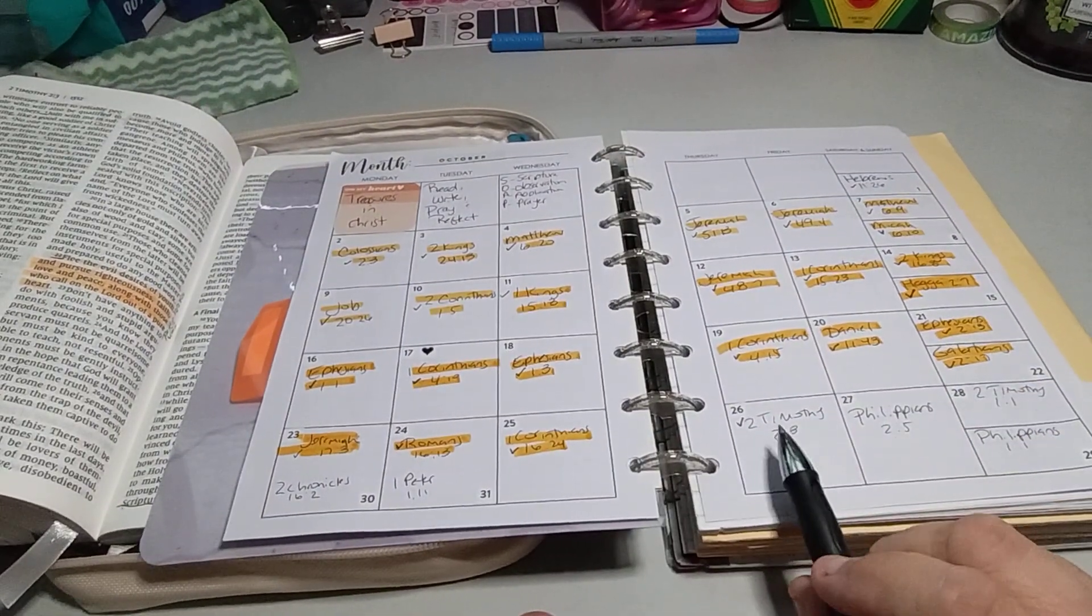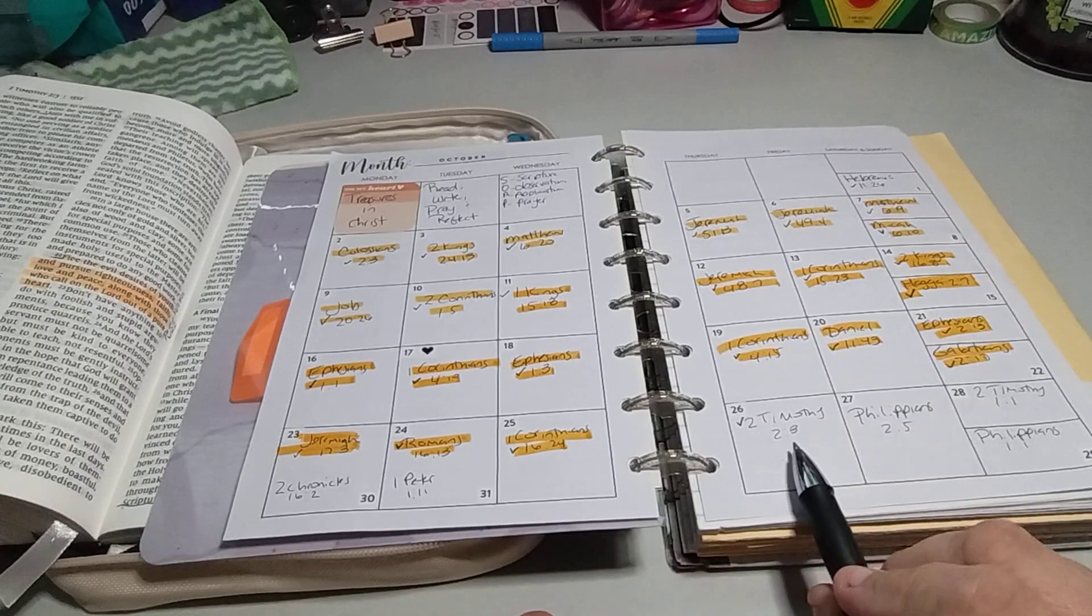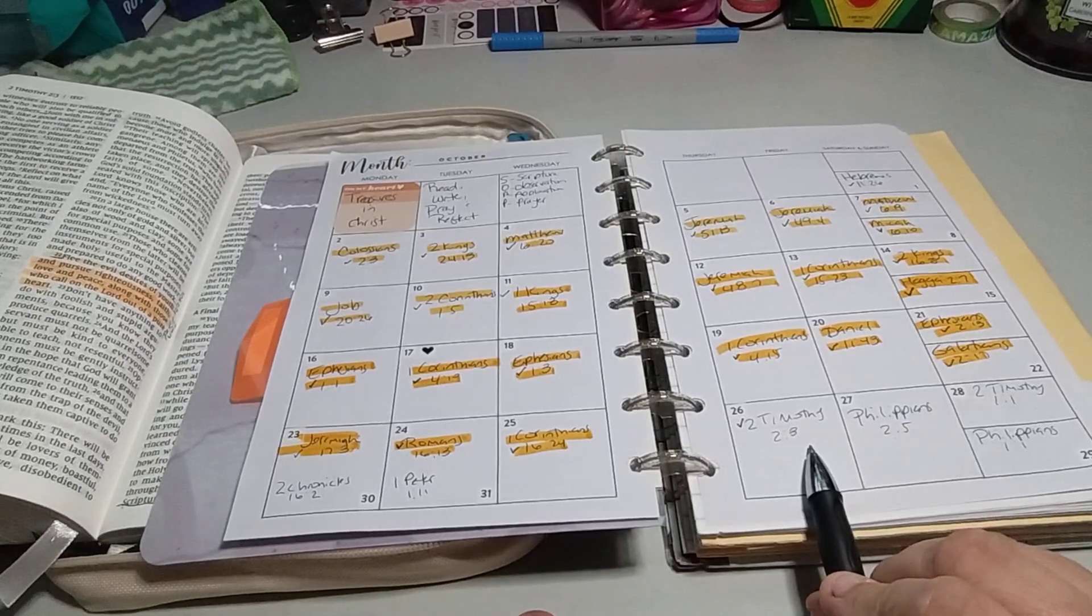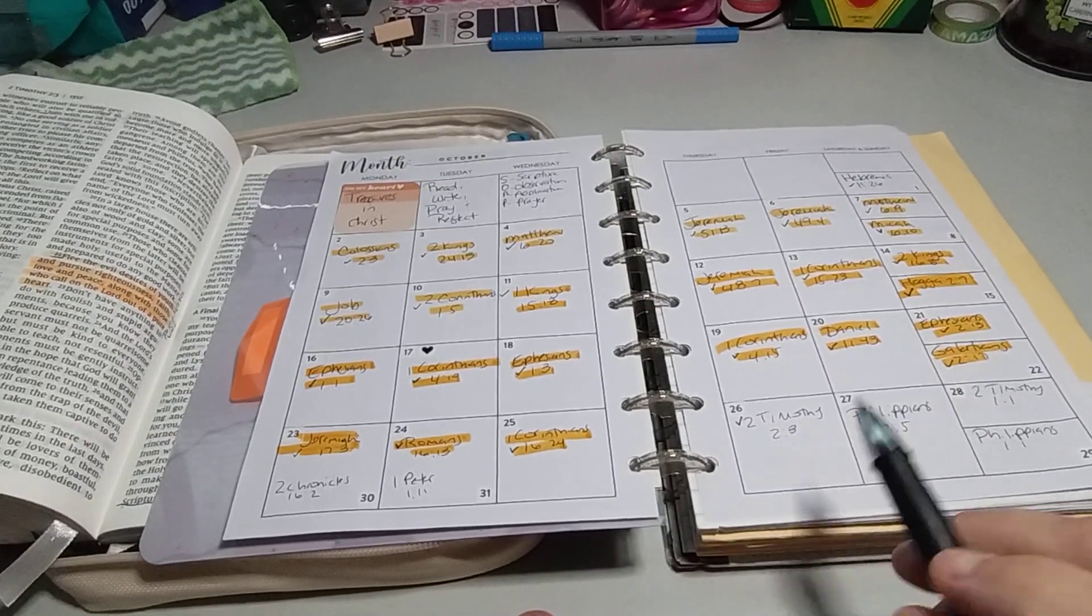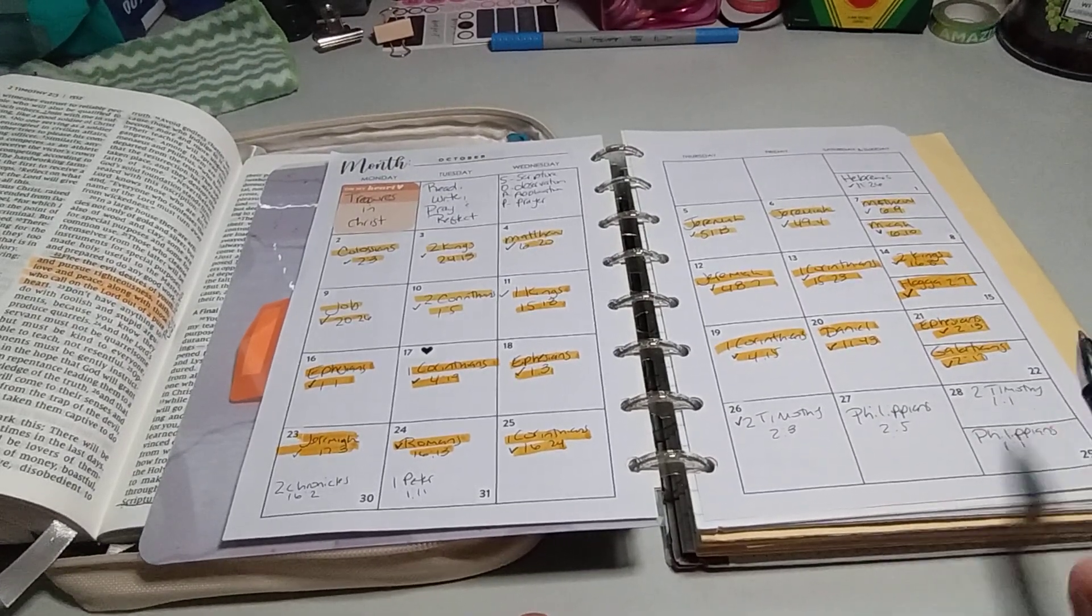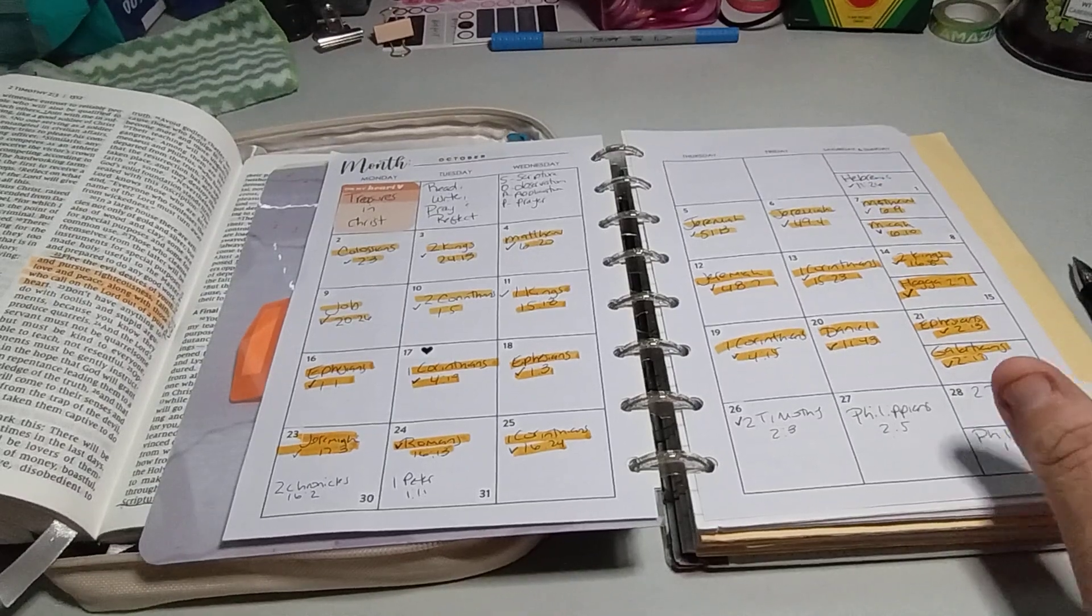So with that being said, let's begin. I forgot to say October 26th is 2 Timothy 2:3, I believe, yeah it's 2:3.